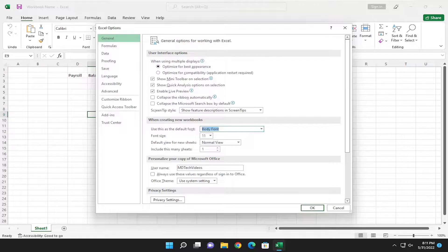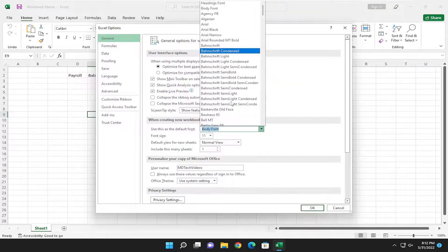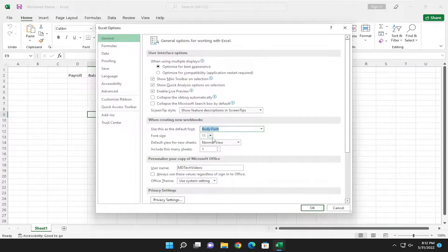Body font appears to be the default font here. You can select any font from this list and you can adjust the font size as well.